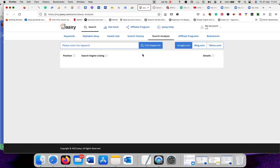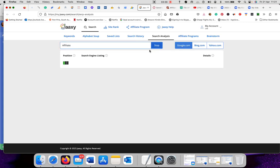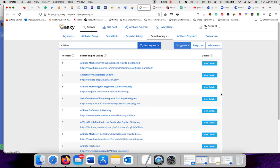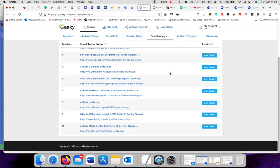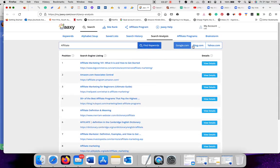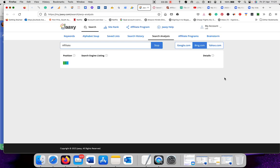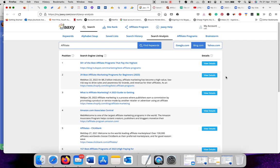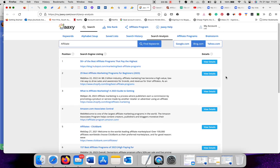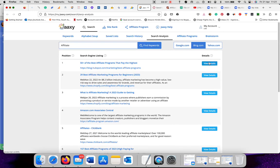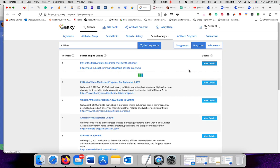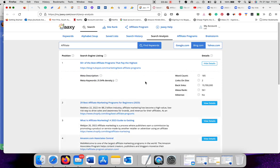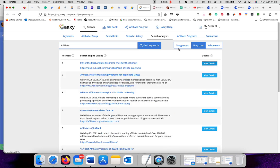Search engine analysis. It gives you all stats, how good it is. You can view the details here. 50 plus the best affiliate programs that pay the highest. It tells you 195 words, two links, backlinks 19,700,000, Alexa ranked at 561 in Google. No AdSense.